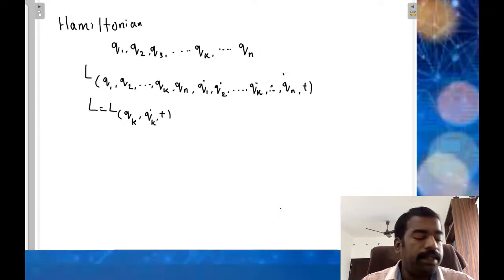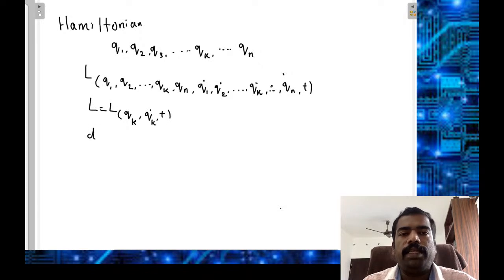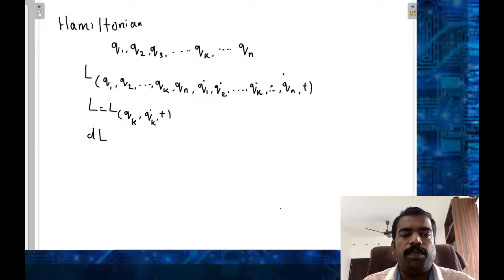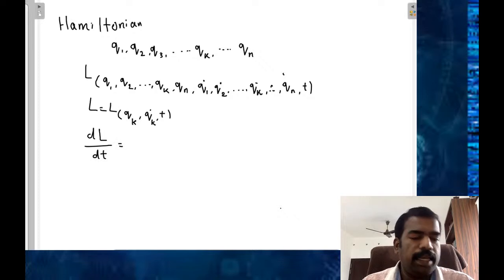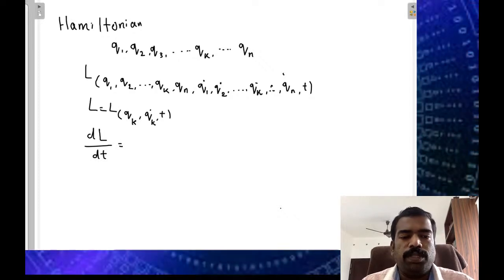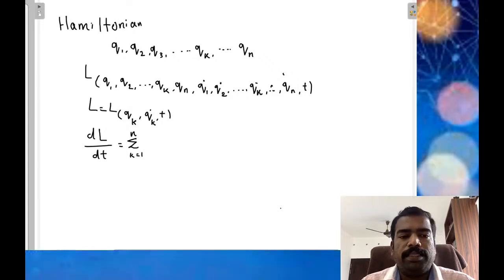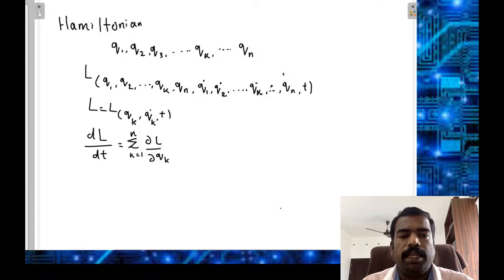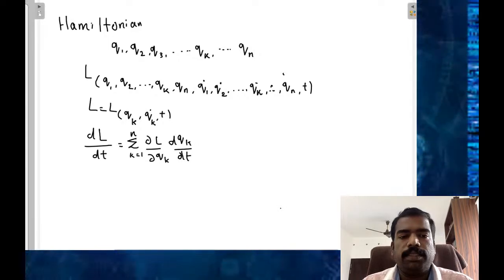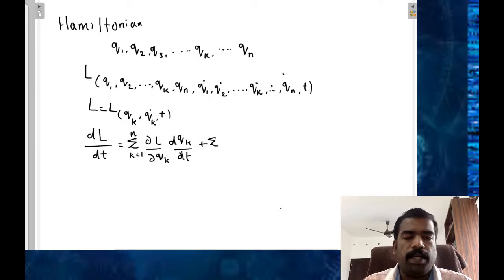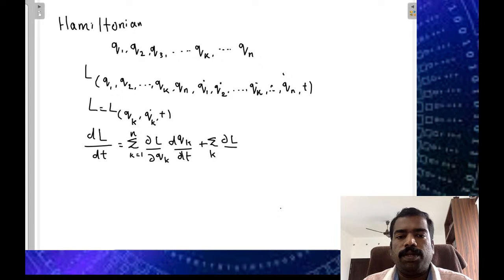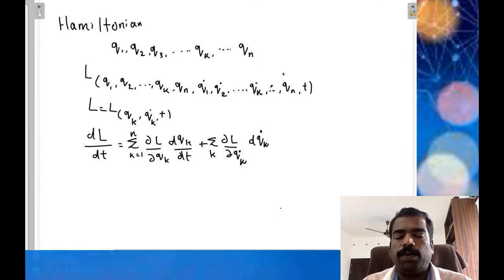If we take the total time derivative of L — that is, dL/dt — we have, summing over k from 1 to n: (dou L / dou qk)(dqk/dt) plus (dou L / dou qk_dot)(dqk_dot/dt), plus dou L / dou t.